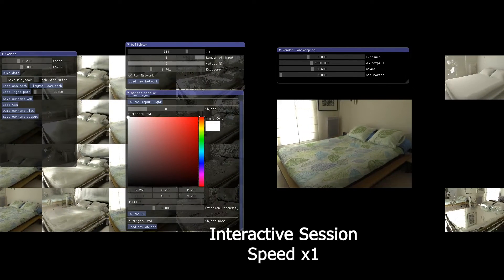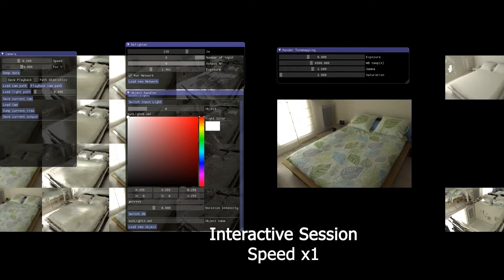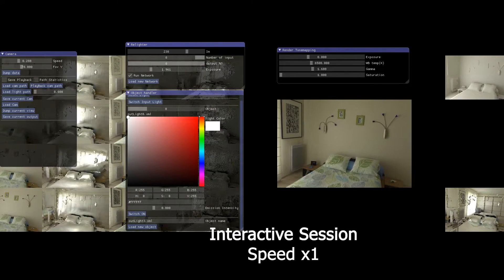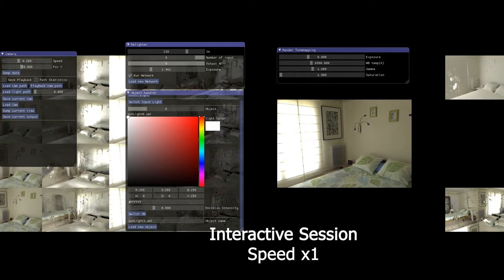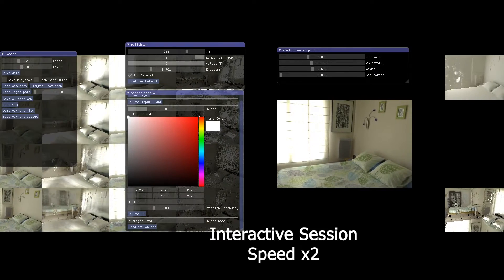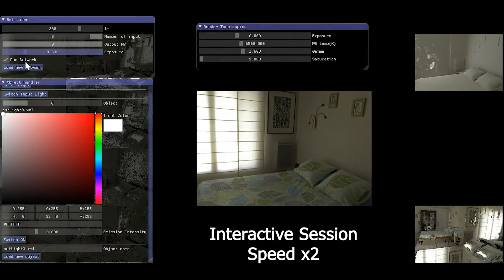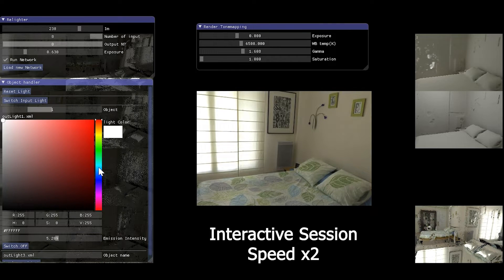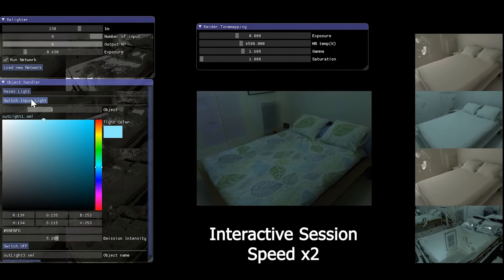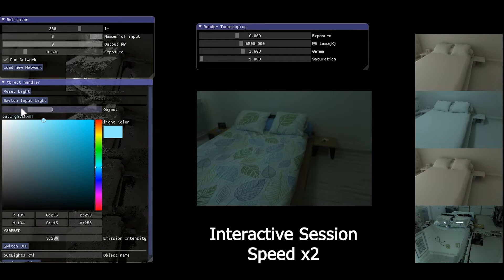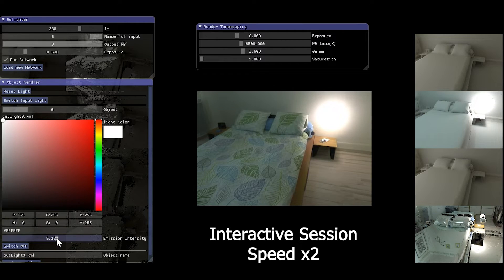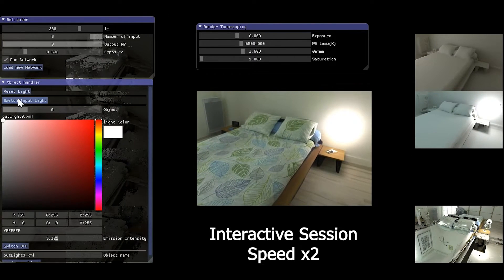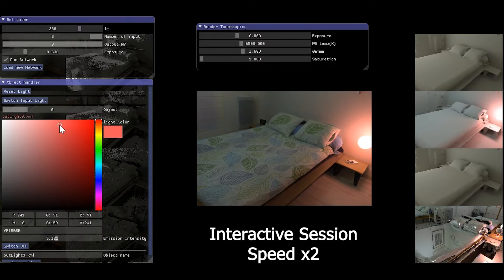We now present an interactive session using our interface. Our method enables the user to freely move in the scene and control the input lighting exposure. The user can also turn off the input lighting with a simple switch. Each pre-computed light can be switched on at will, and here we change the color of the light on the right.